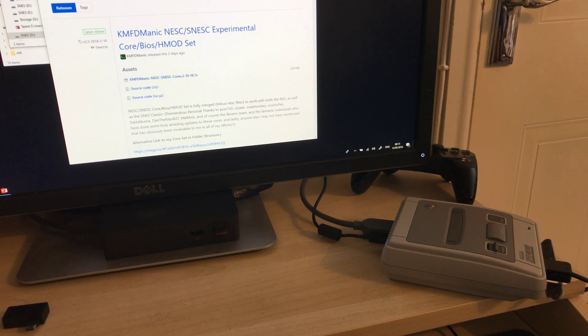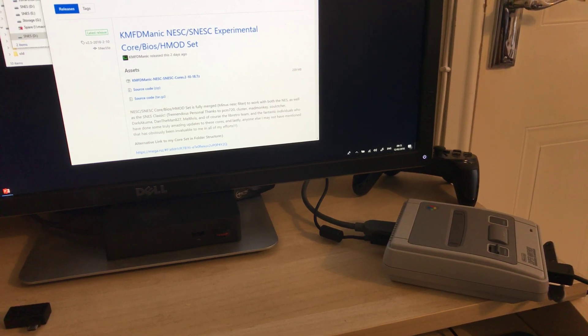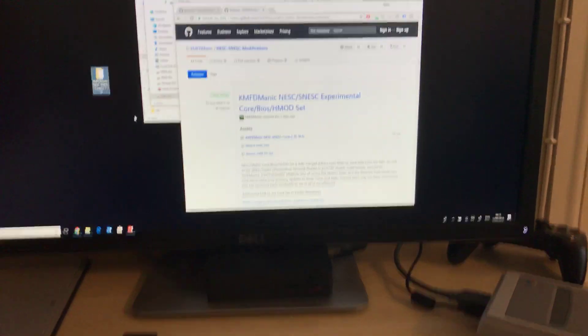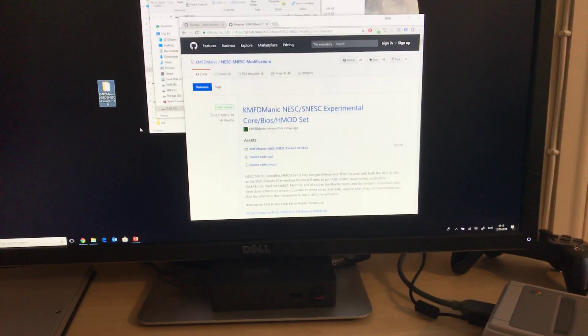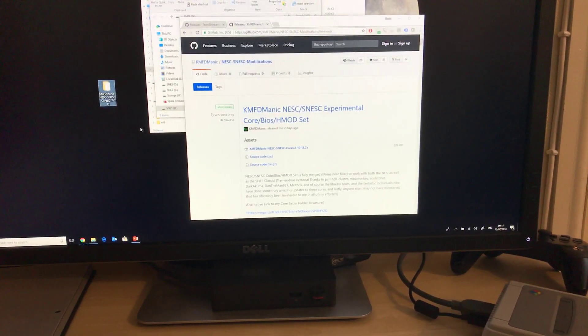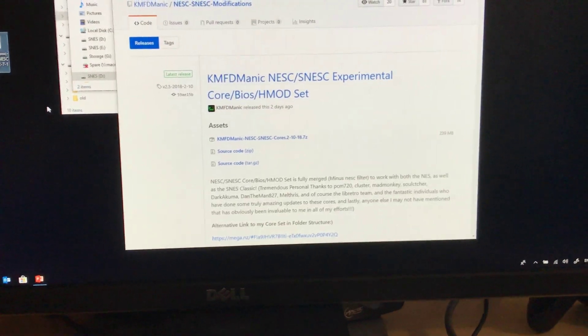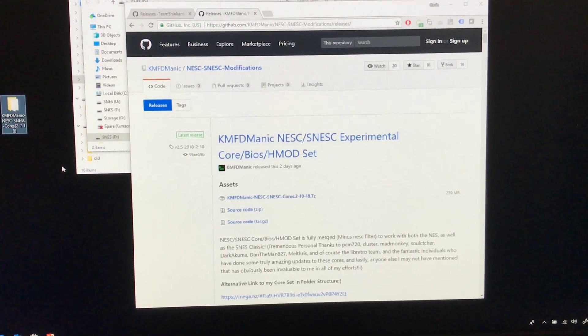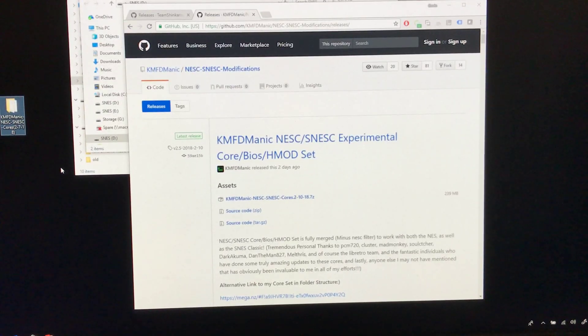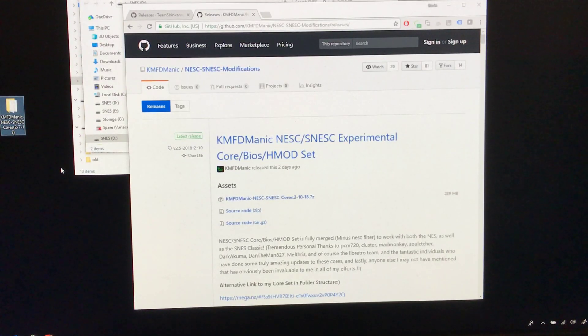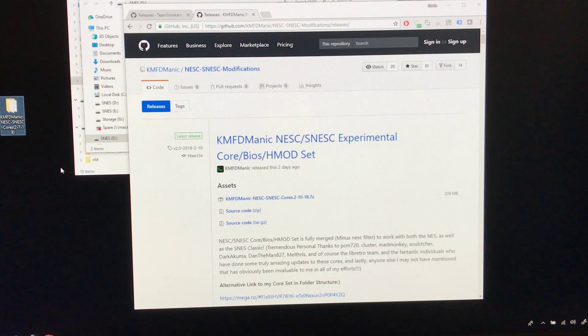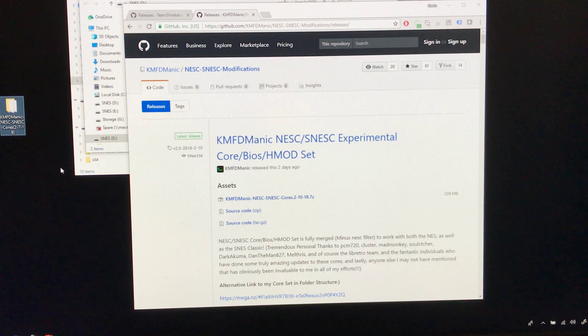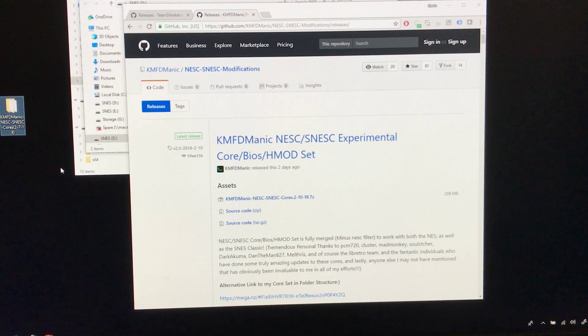To do this you're going to need RetroArch and to get everything complete it's best if you go and get yourself this nice little HMOD set. A HMOD is basically just a modification file. So KMFD Manic has created a large repository as you can see it's 239 MB in size.